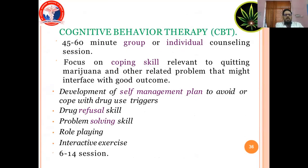Cognitive Behavioral Therapy (CBT): 40 to 60 minute group or individual counseling sessions. Focus on coping skills relevant to quitting marijuana and other related problems that might interfere with good outcomes. Development of a self-management plan to avoid or cope with drug use triggers. Skills include drug refusal skills, problem-solving skills, role playing and interactive exercises. About 6 to 14 sessions.